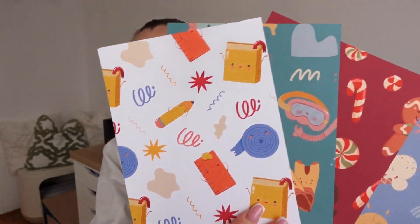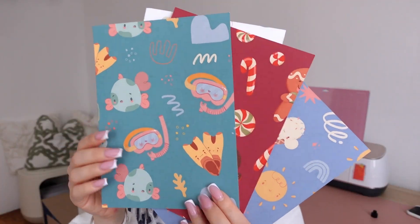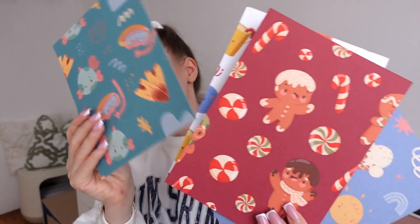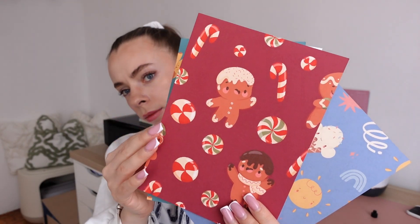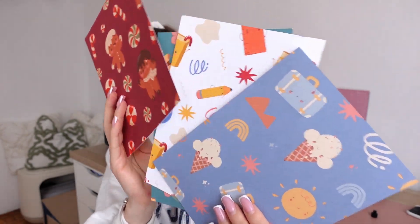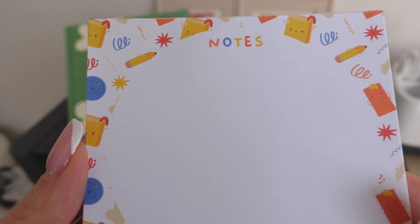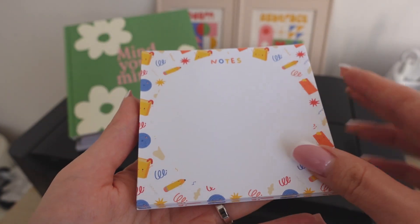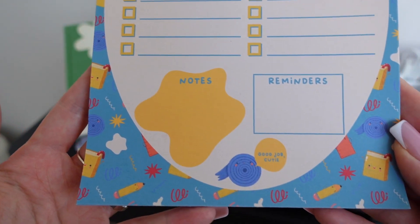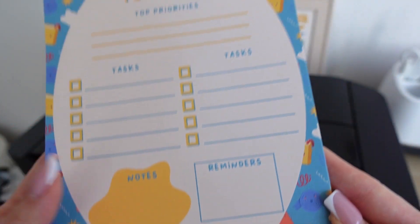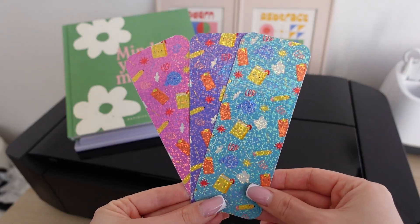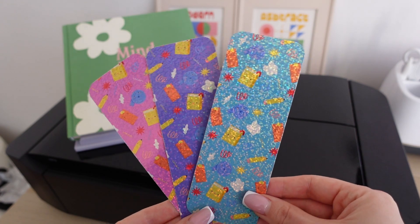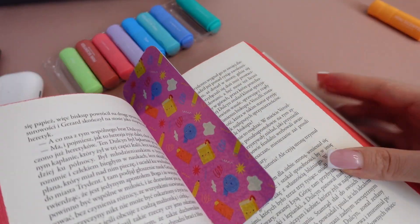You can create visually appealing and unique products such as fabrics, wallpapers, backgrounds, phone cases, and something I'm particularly passionate about: stationery. By creating one repeating pattern, I have launched a whole stationery collection including notebooks, notepads, stickers, bookmarks, and gift tags.